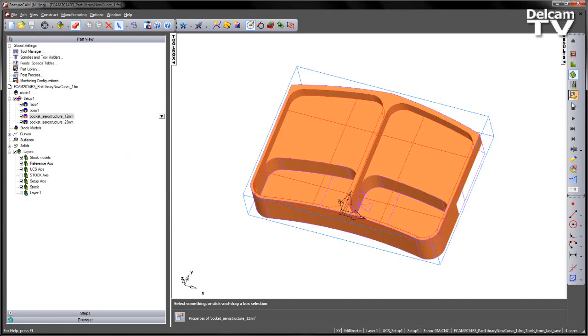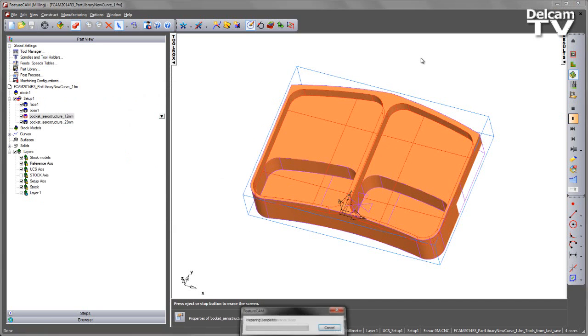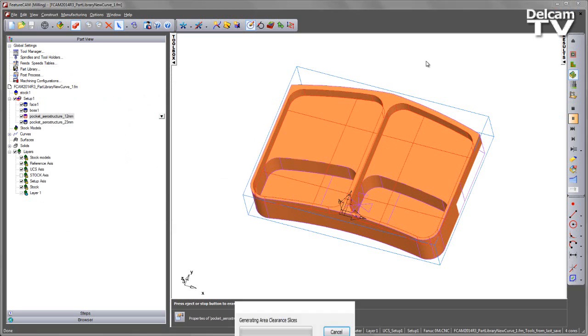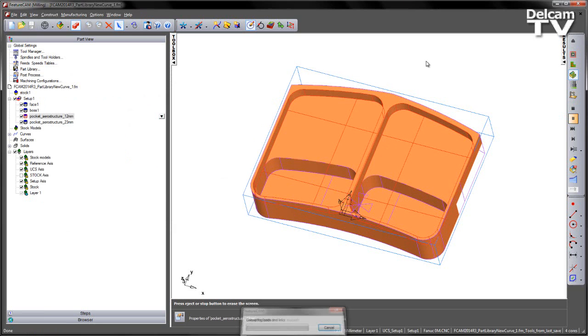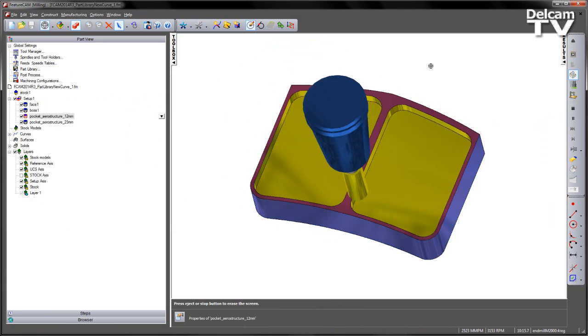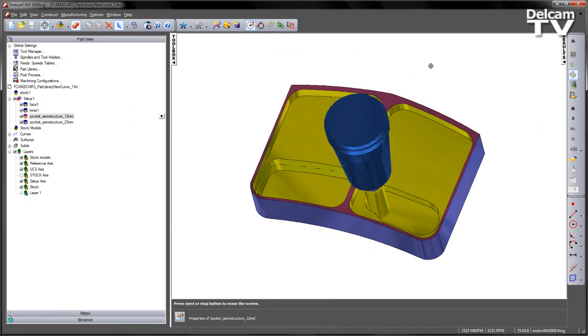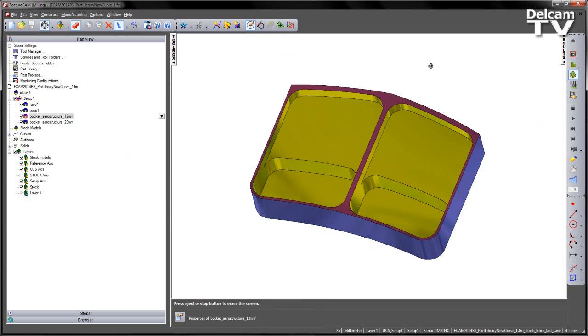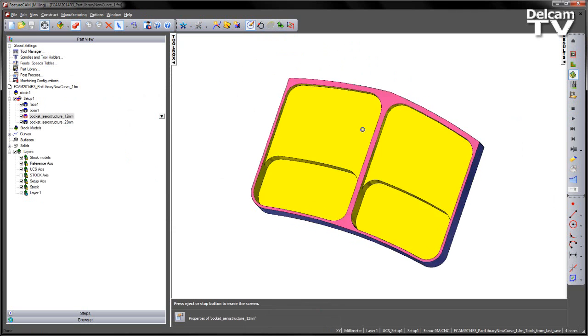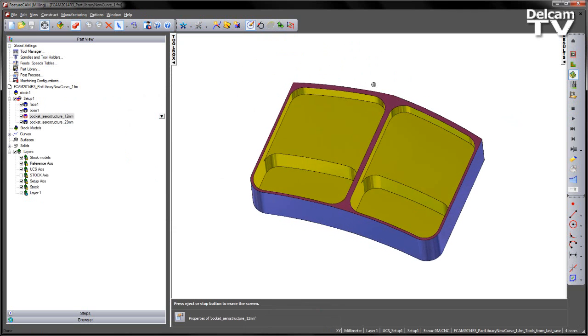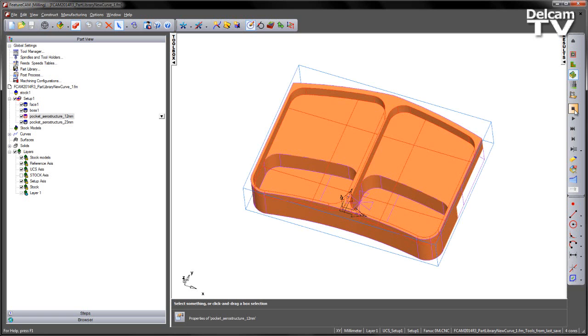If I go ahead and just play a 3D simulation just to verify the components so far, you can see the various pockets like so. So what I wish to do is I wish to commit these to the part library itself.